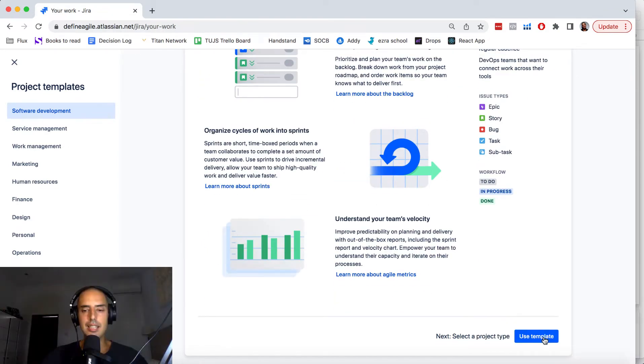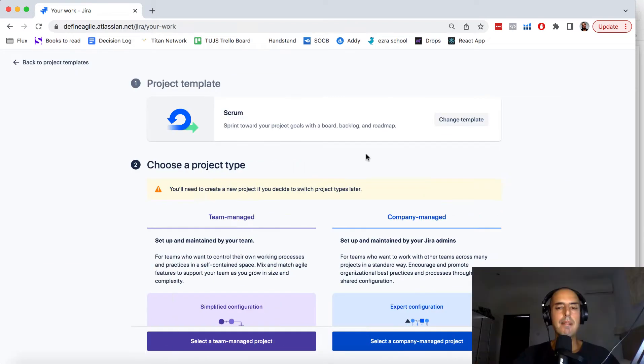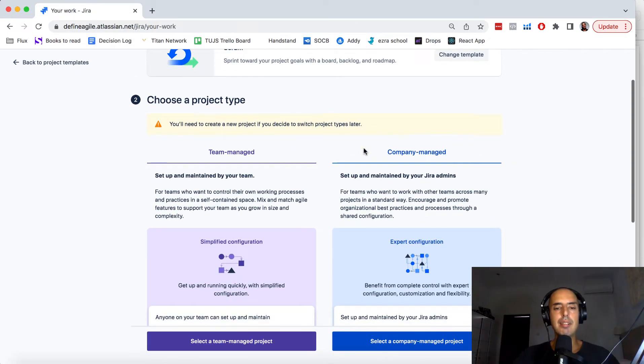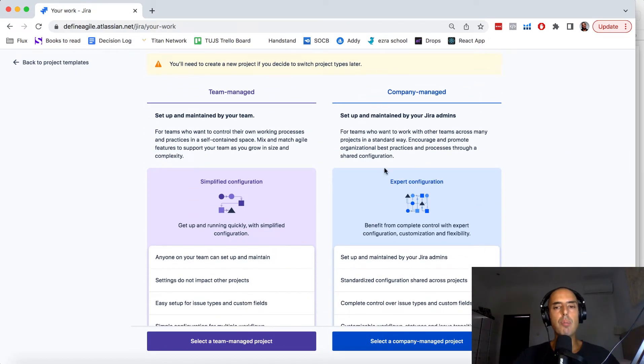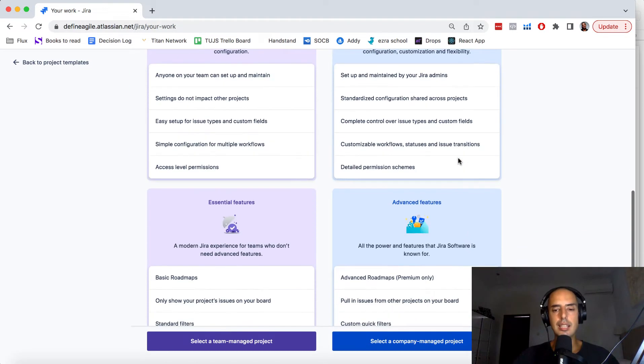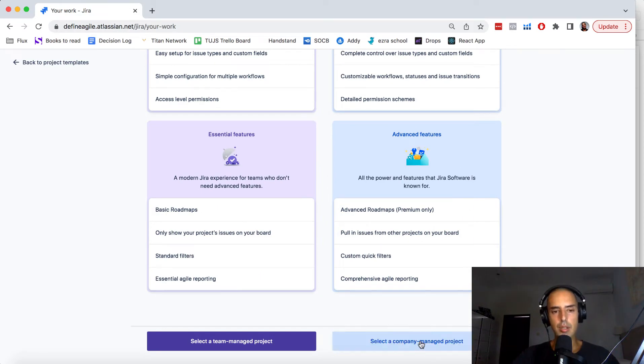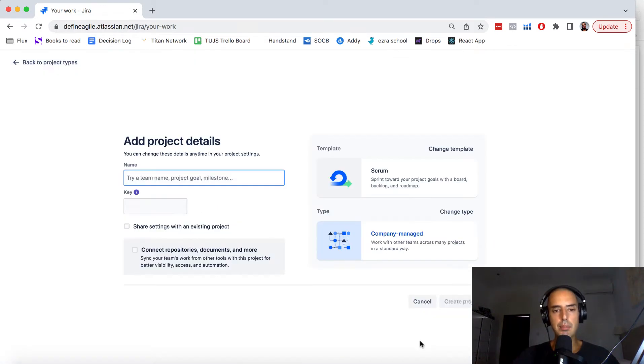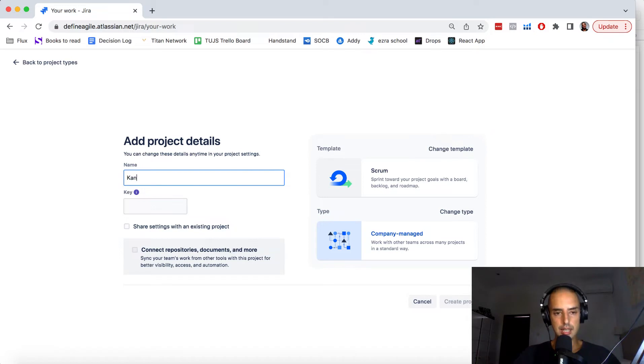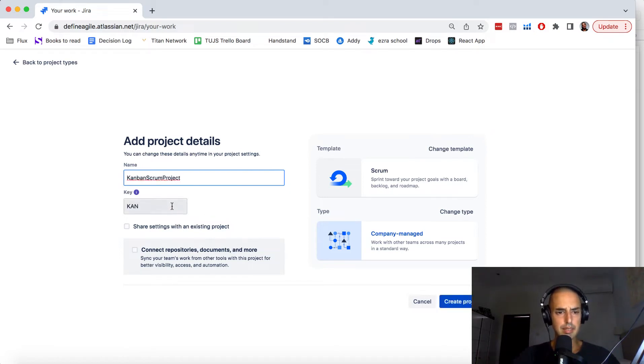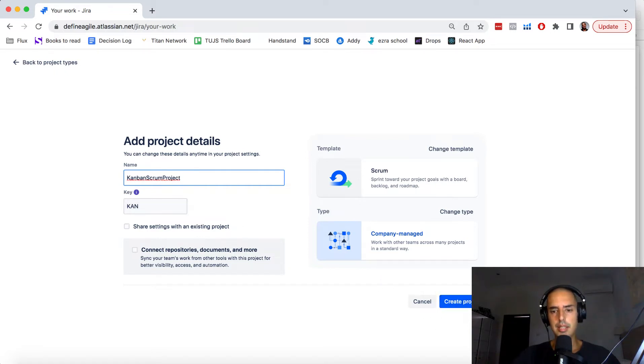Click use template and then I recommend doing company managed because it allows you to do so much more. Create, select company managed project, add a project detail, Kanban Scrum project, key wherever you want to put it, and then click create project.